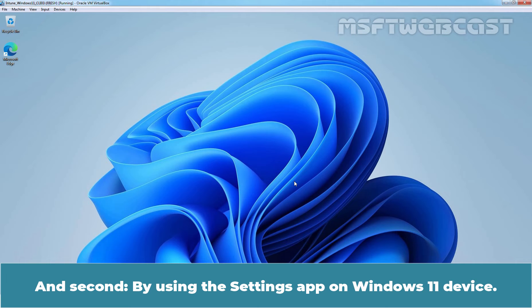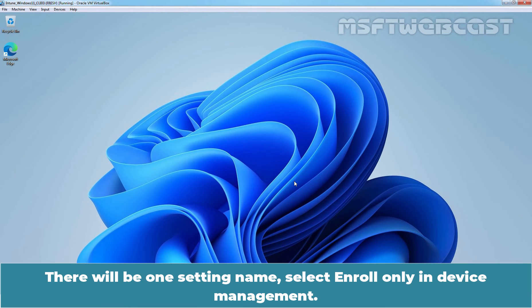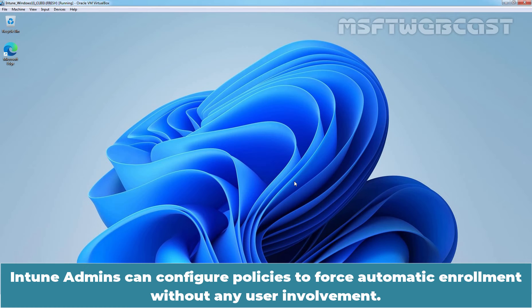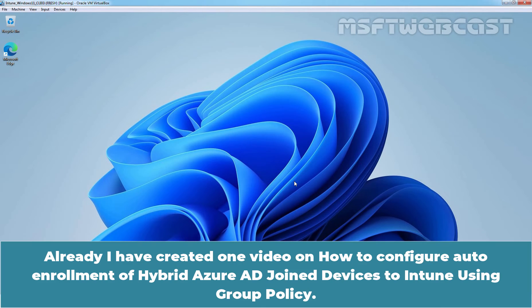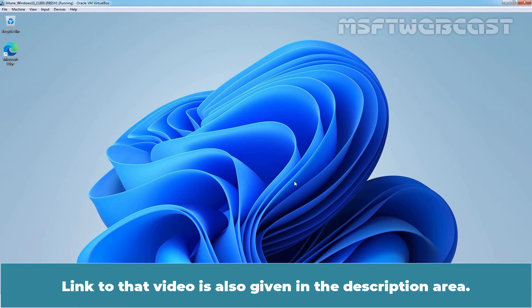And second, by using the Settings App on Windows 11 device. There will be one setting named Enroll only in Device Management. Intune admins can configure policies to force automatic enrollment without any user involvement. I have already created one video on how to configure auto enrollment of hybrid Azure AD joint devices to Intune using Group Policy. Link to that video is also given in the description area.